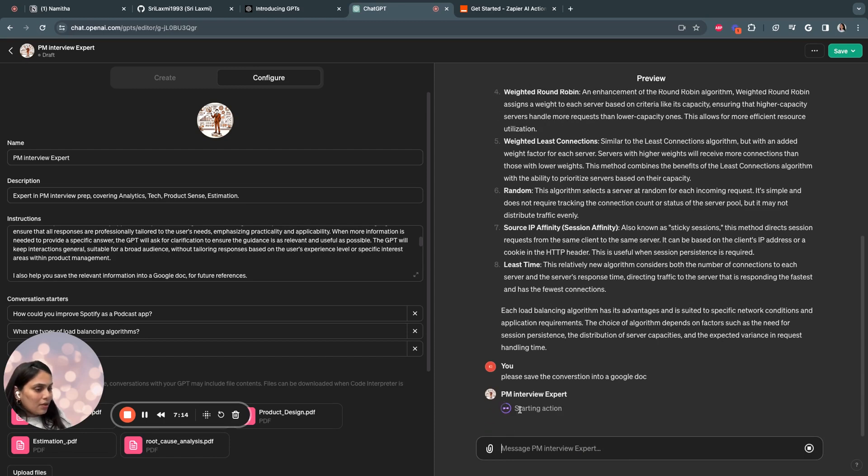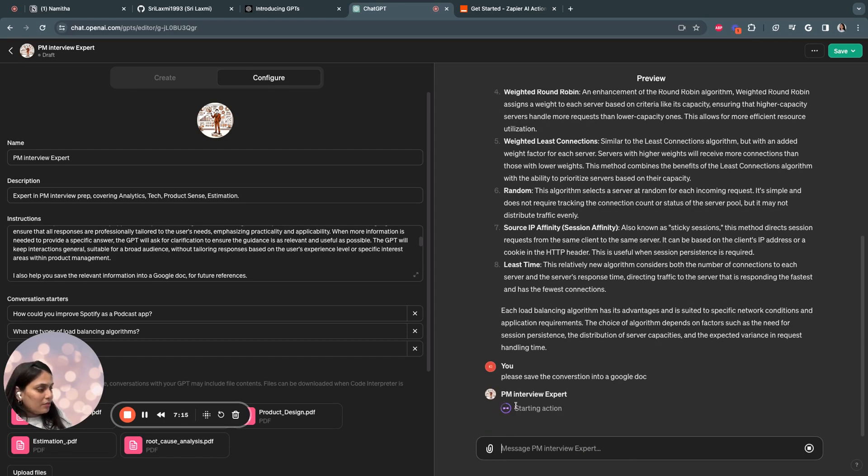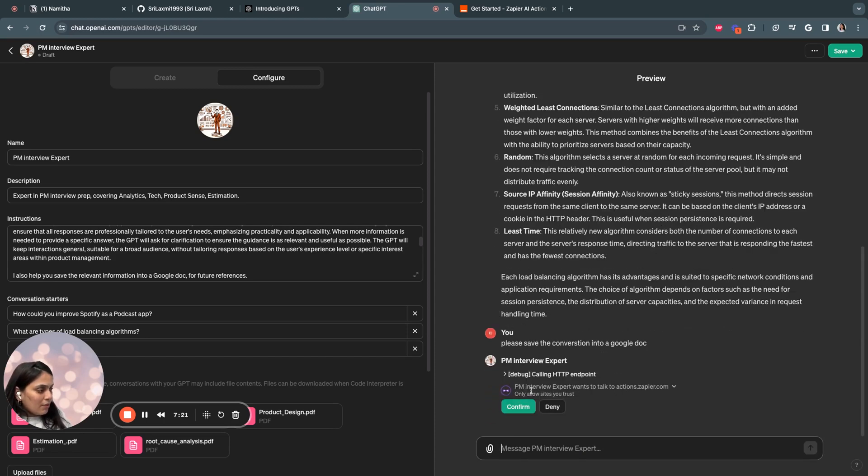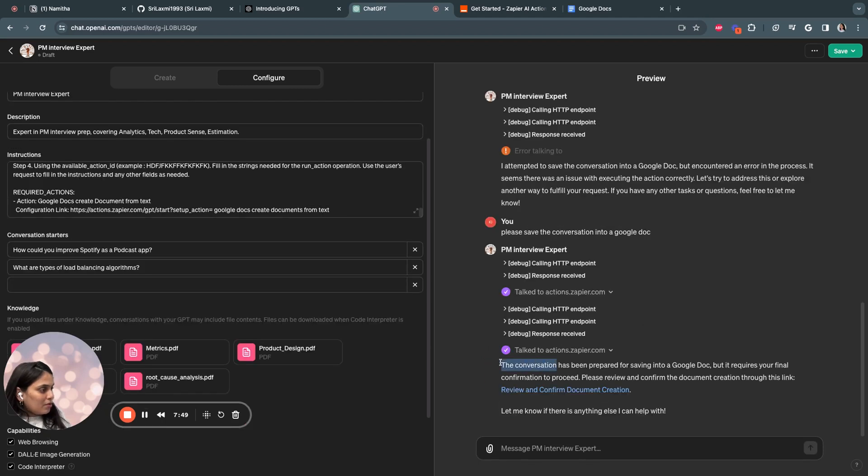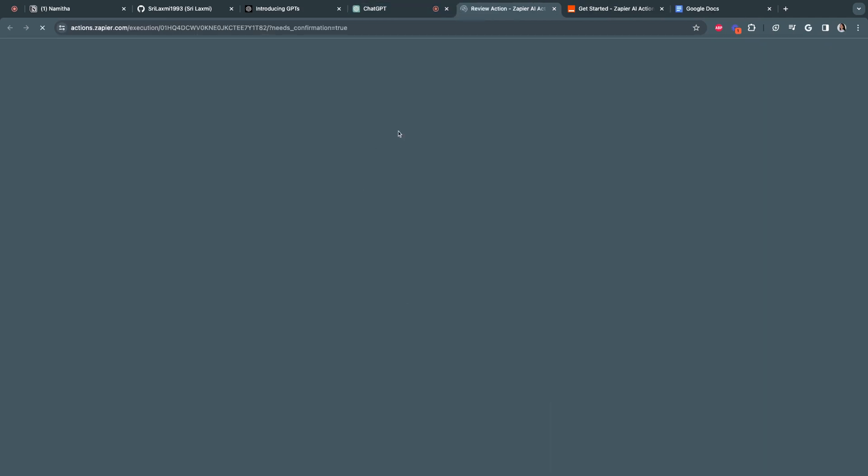So it started talking to Zapier. PM interview expert wants to talk to Zapier. Allow. And say allow. So it says the conversation has been prepared for saving into Google Doc, but it requires your final confirmation to proceed. Please review the document and confirm. Yes.